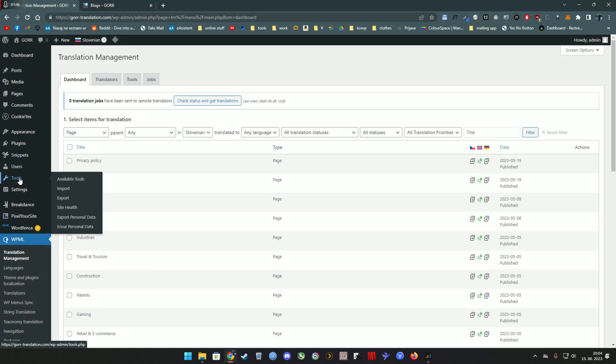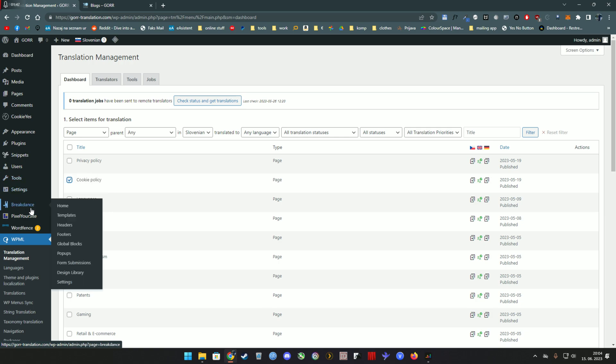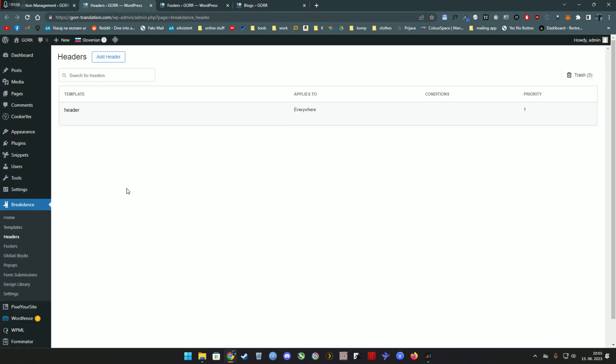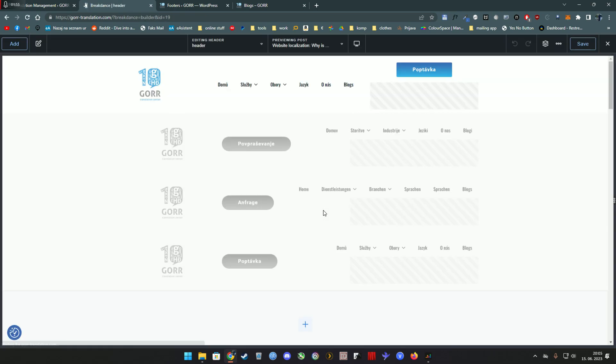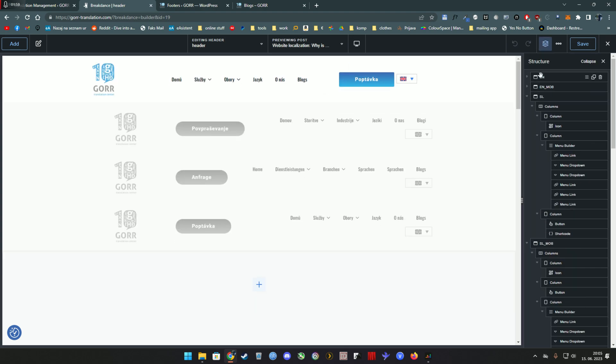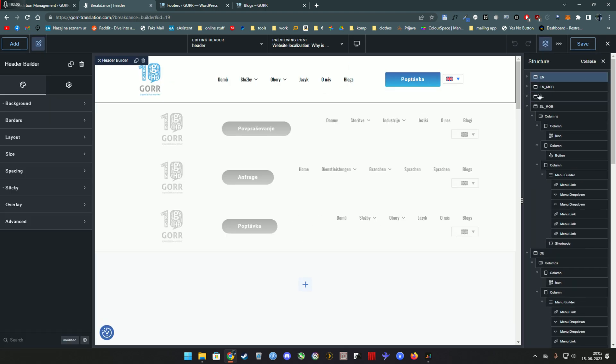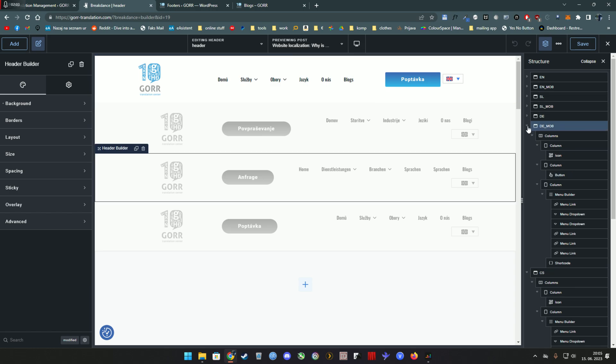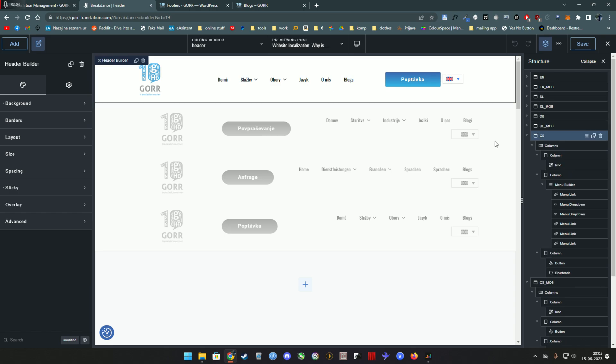Now how do you do that? Well, first of all, the headers and footers cannot get duplicated, so you have to keep one header. Then how do you get it working on every single page? Simple—simply create English, Slovenian, German, and Czech header, or whatever languages you're using.